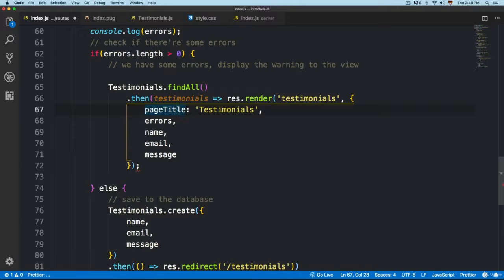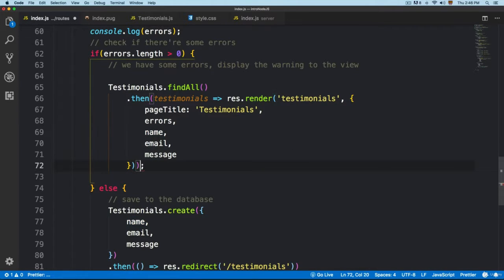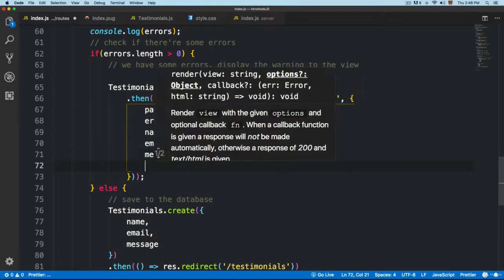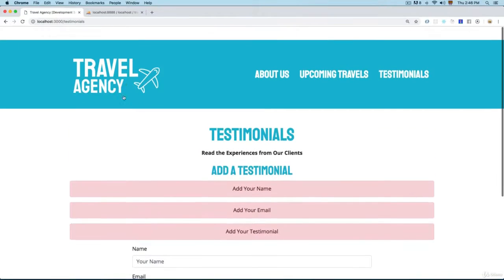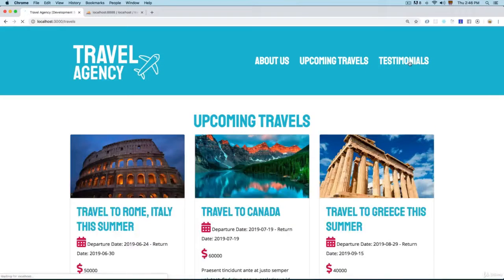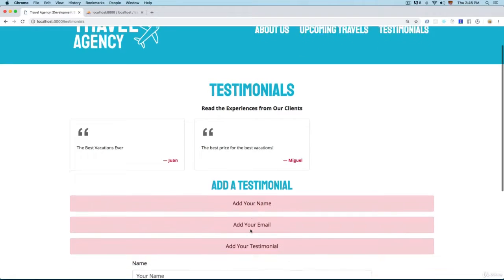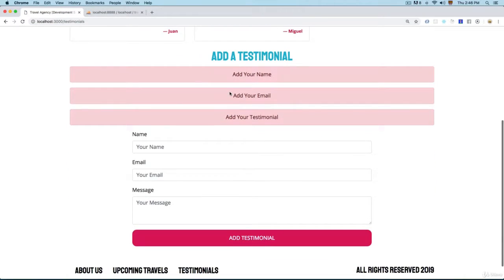This will render the testimonials page and we're going to pass the page title, the errors, name, email, and message. I added a dot then, so we need an extra parenthesis here. We also need to pass the testimonials into the view. Save this, and now when you click on 'Add Testimonial' you can see we have the validation and the testimonials on top — everything is working as expected.